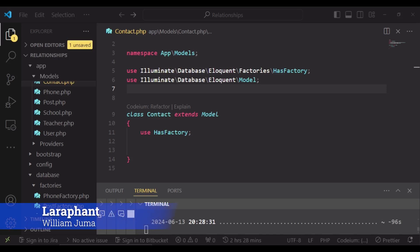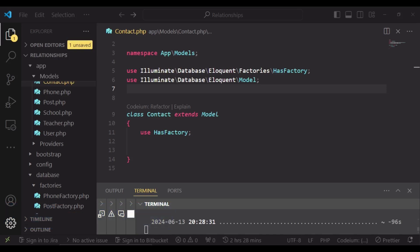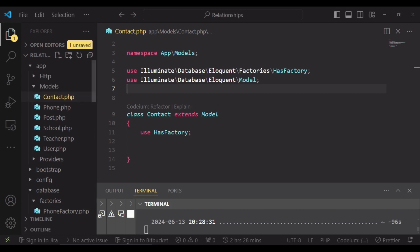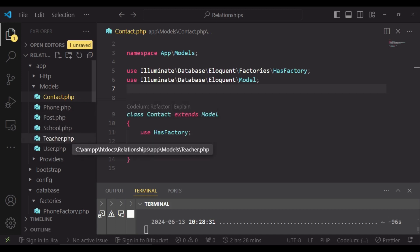Let us look at has one through relationship. I have a scenario here where I have crafted. We have a Contact, a School, and a Teacher model. The school will have many teachers, so these teachers can belong to a school, but a school has only one contact. If we can pick a teacher at random from our database, we can get the phone number of the school to which this teacher is attached.